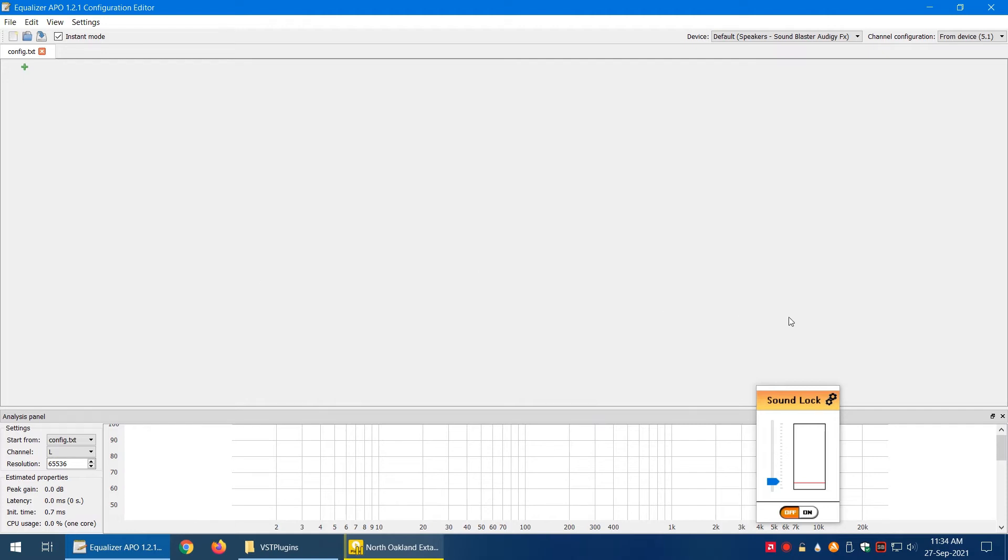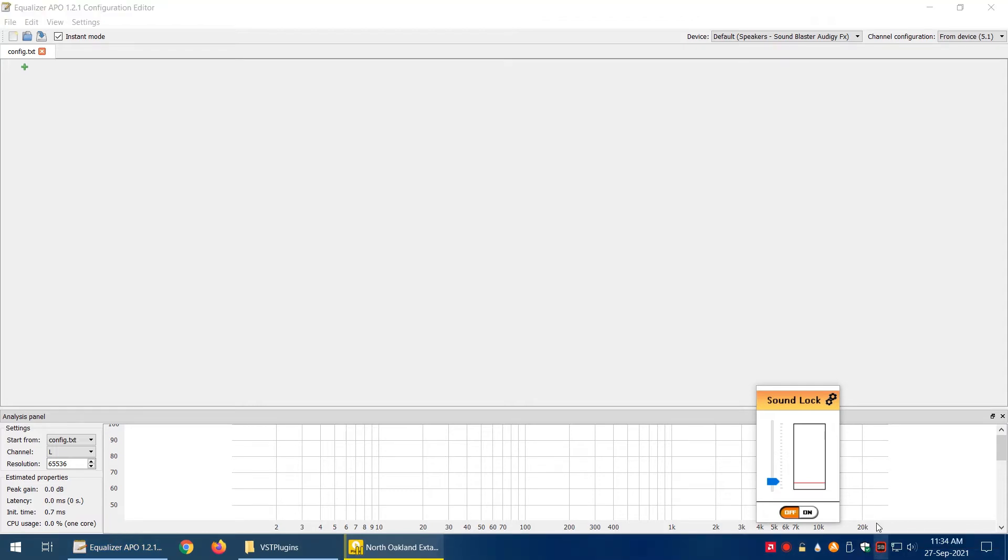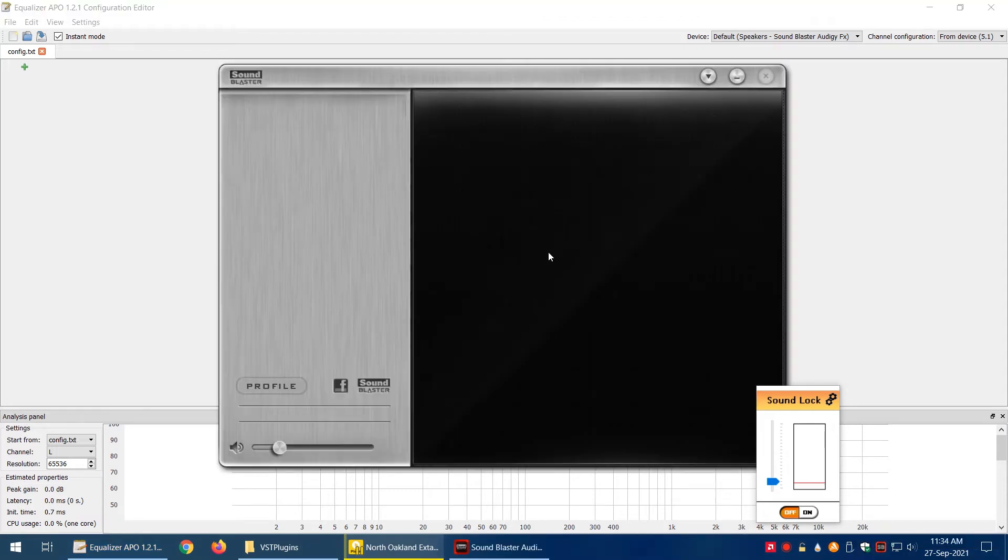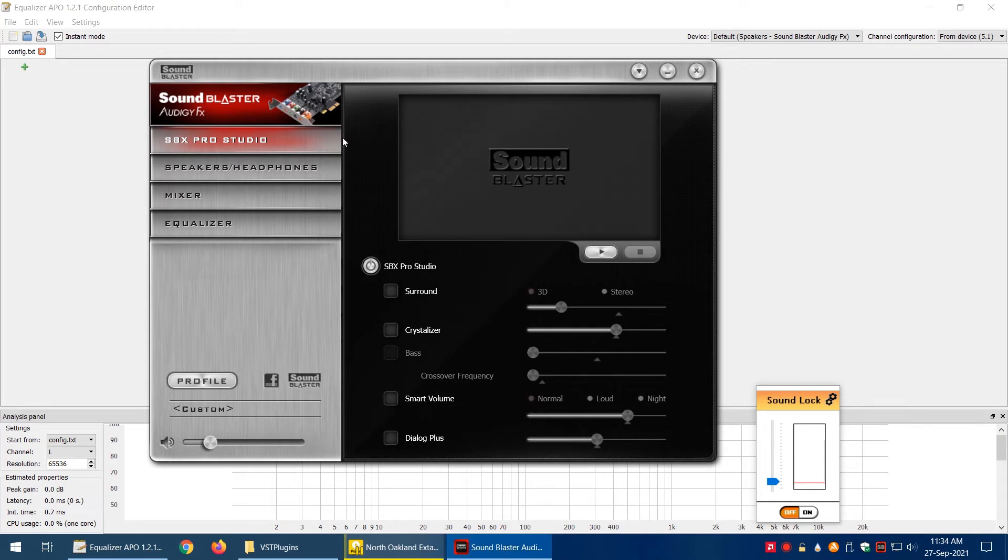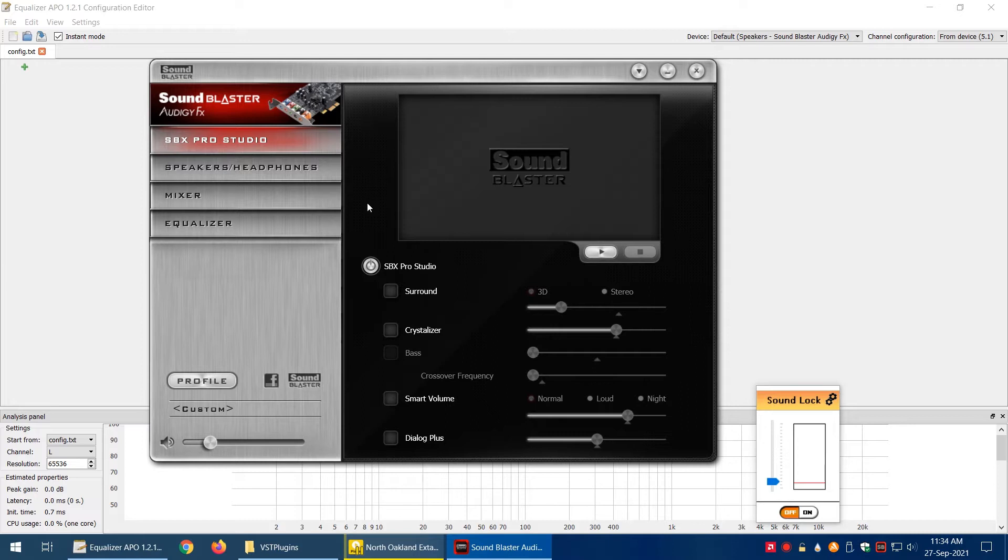For example, I have this sound card, Sound Blaster Recon3D, and its control panel that's installed with the driver is quite awesome. It does the things that I want, but I wanted to have a free solution so I can use it in the future with any hardware.